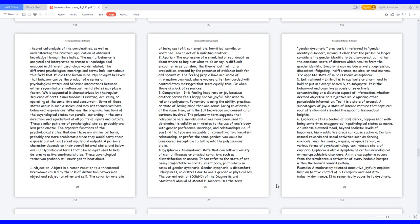2. Aporia, the expression of a simulated or real doubt, as about where to begin or what to do or say. A difficult encounter in establishing the theoretical truth of a proposition, created by the presence of evidence both for and against it. The feeling people have in a world of information overload, where you are often bombarded with contradictory messages that seem equally true, or when there is a lack of resources. 3. Compersion, it is feeling happiness or joy because another person feels happy and or joyful. Also used to refer to polyamory.